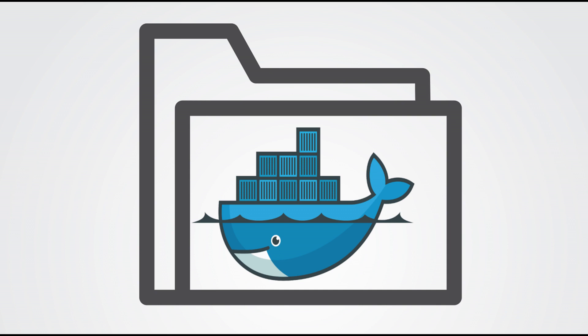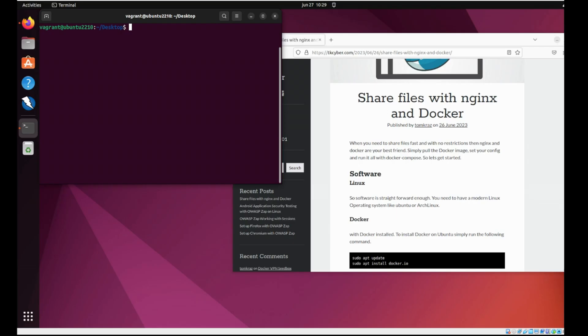Hi everyone, this is Tom Krause. Welcome to my channel. Today we're going to take a look at sharing some files using NGINX and Docker.